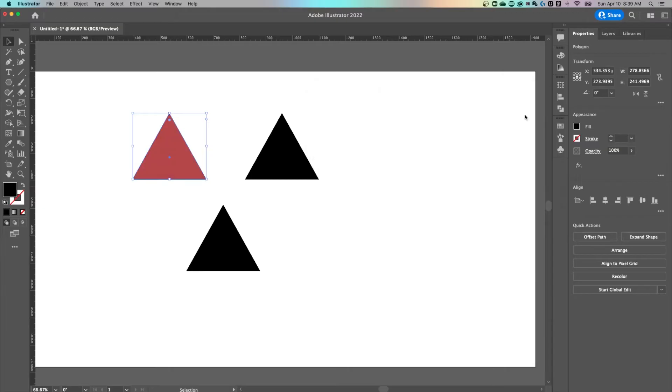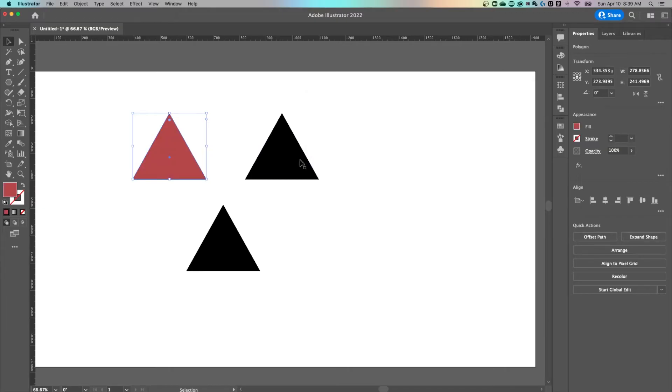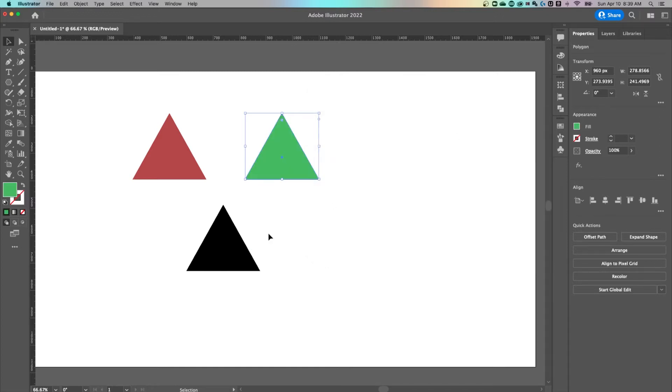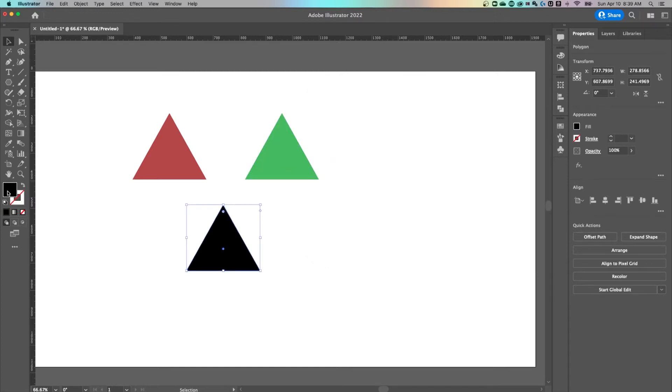We'll grab a muted red tone here and hit okay. I'm going to add green to this one, so let's just find a green and add it. Same thing here, I'm going to add a blue, so I've got three different colors here on my artboard.